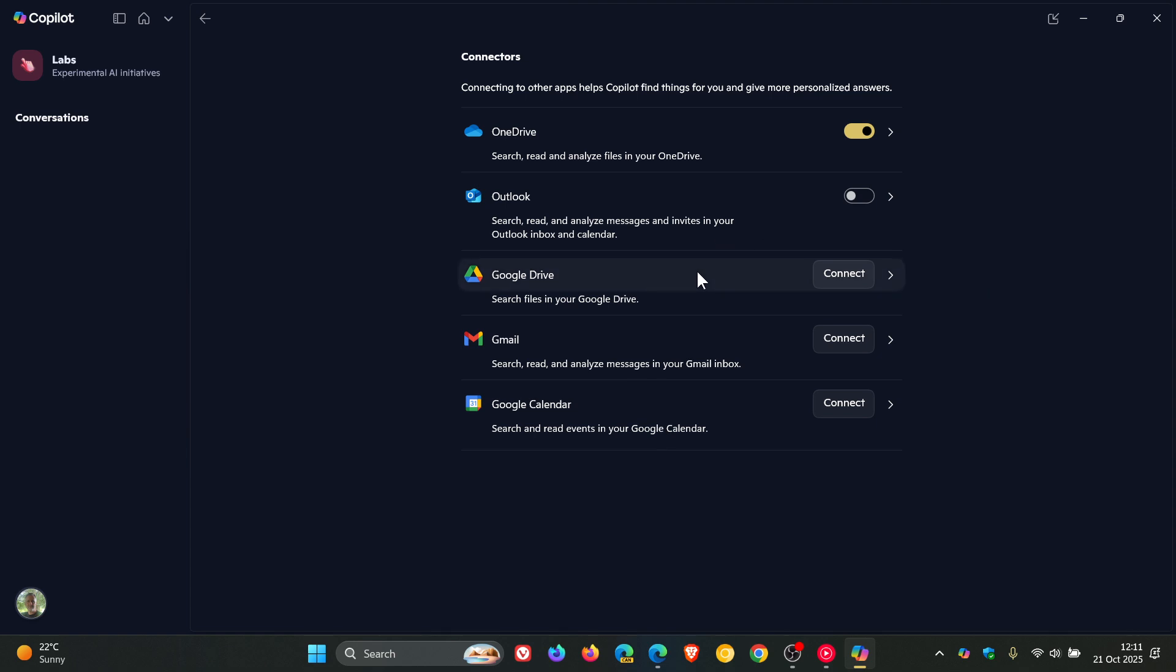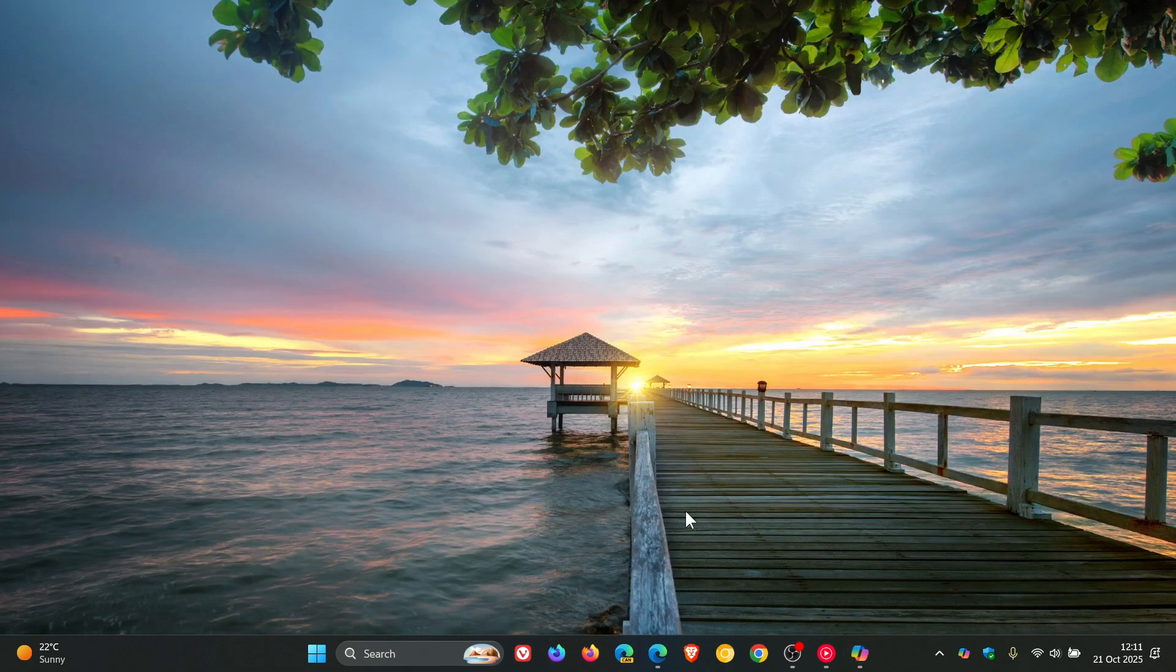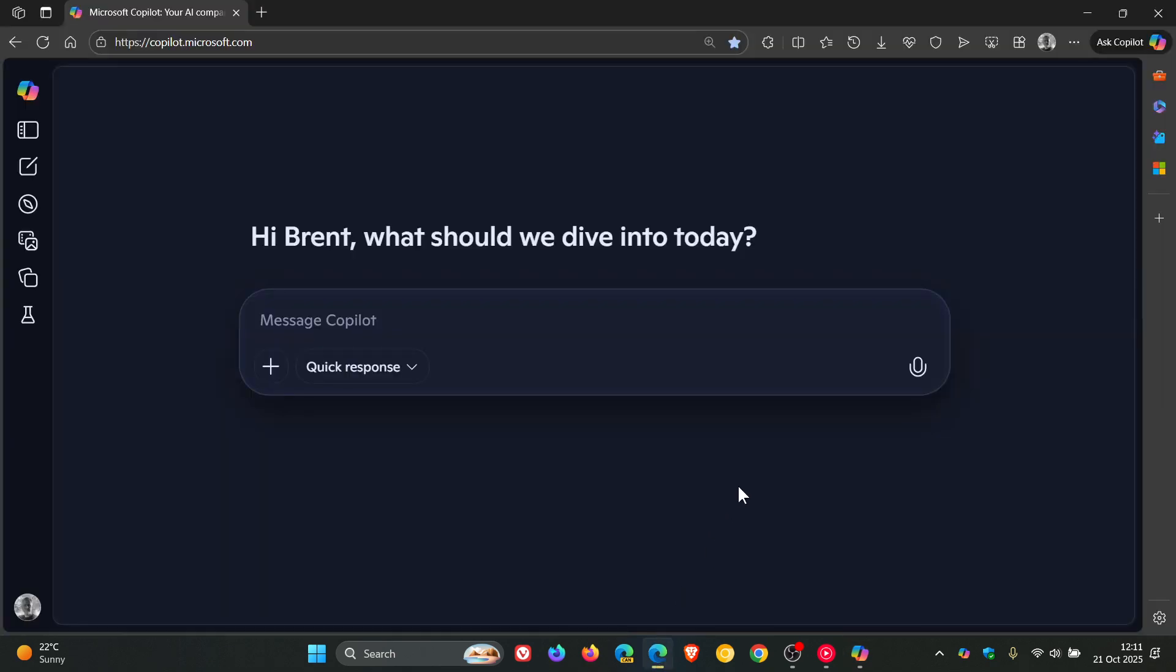Now, this is how you can enable the connected apps in the Copilot app on Windows 10 and Windows 11. And if we head over to Copilot for the web, the online version,